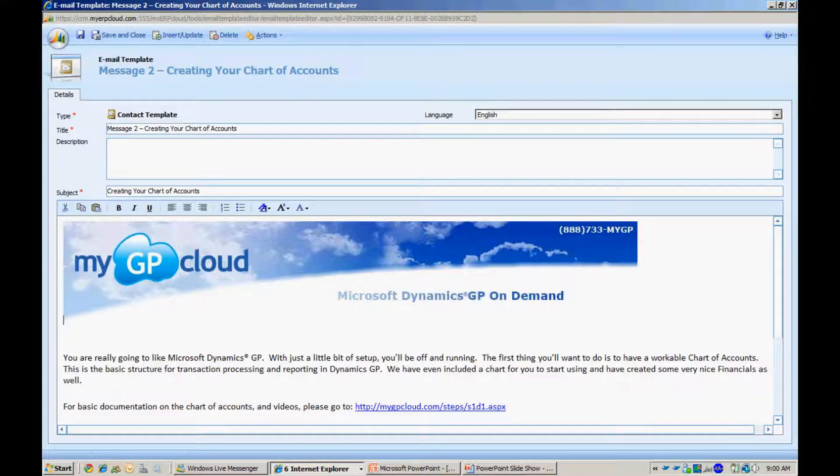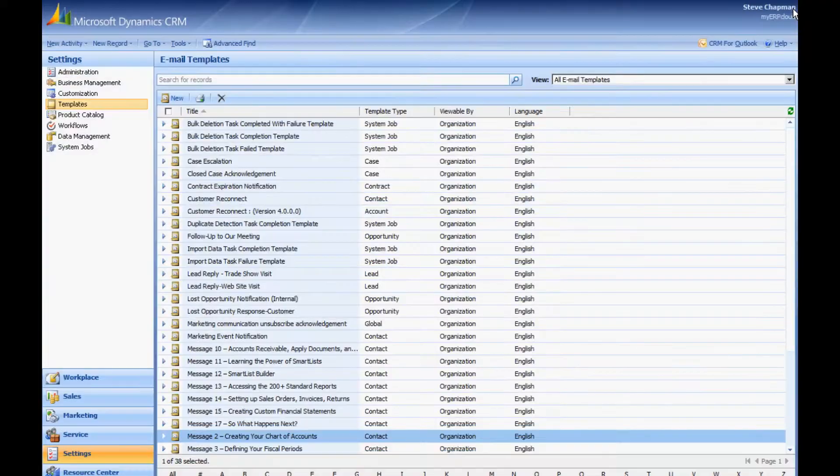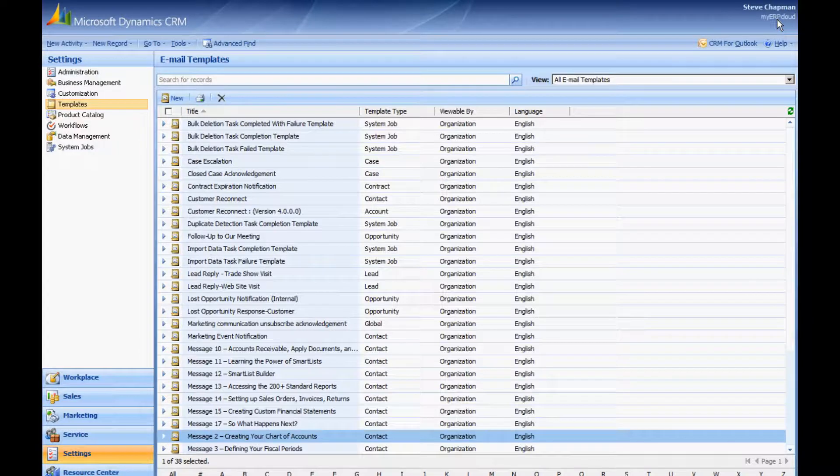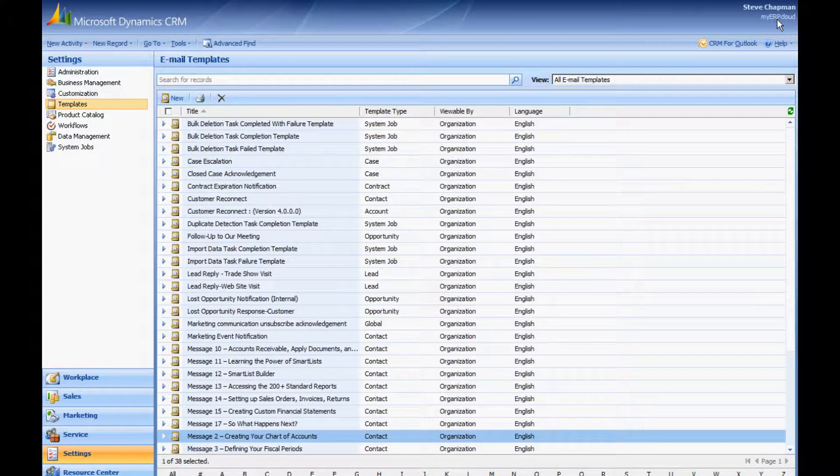So I created a number of templates that I can use in my workflow. And again, the reason I did that is so I can go into the template. If I need to change it, I can change it in the template without having to stop all the workflows, make the change, and start the workflows again.